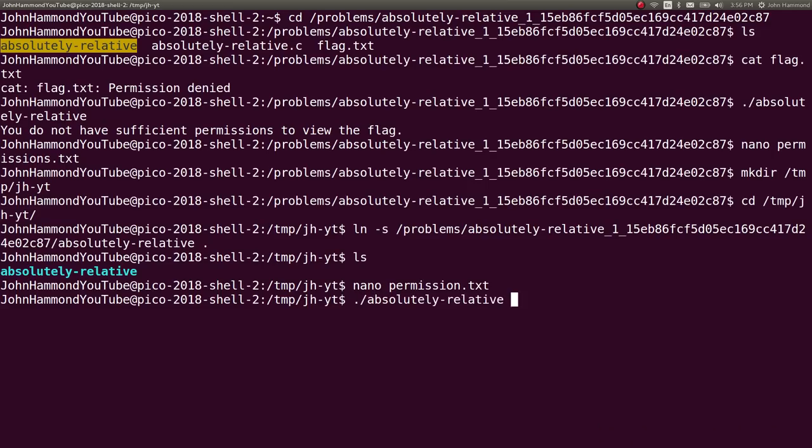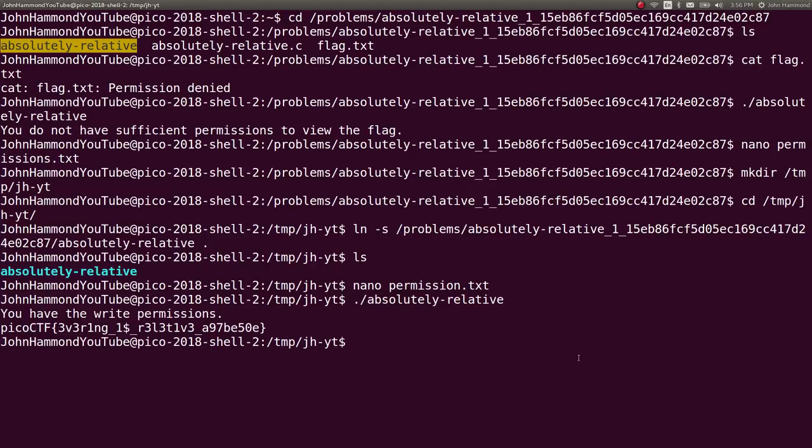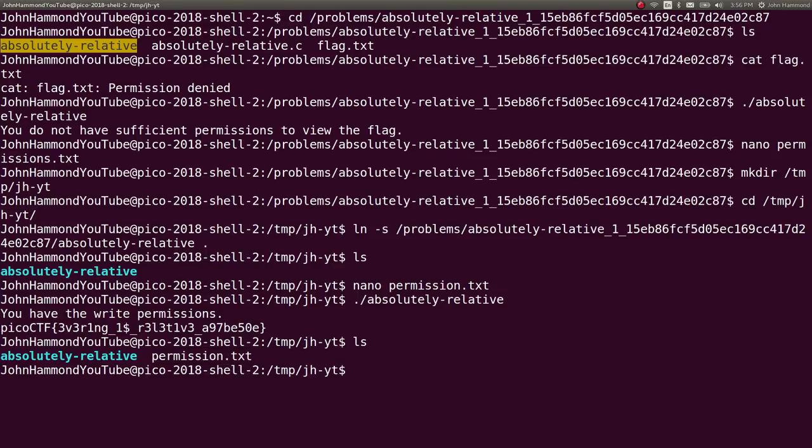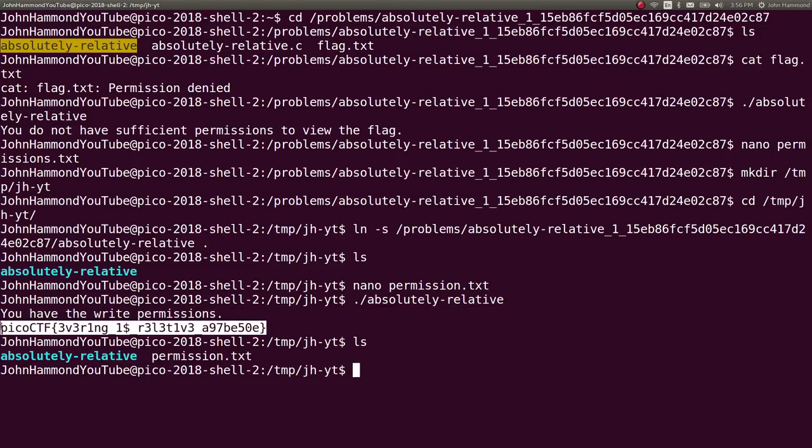Now if I run absolutely relative, it says you have write permissions, because it's trying to read the permission.txt in the current directory that I am in. So I can create the permission.txt file, it'll read it just fine, and it'll give me the flag because of how we've read the source code.